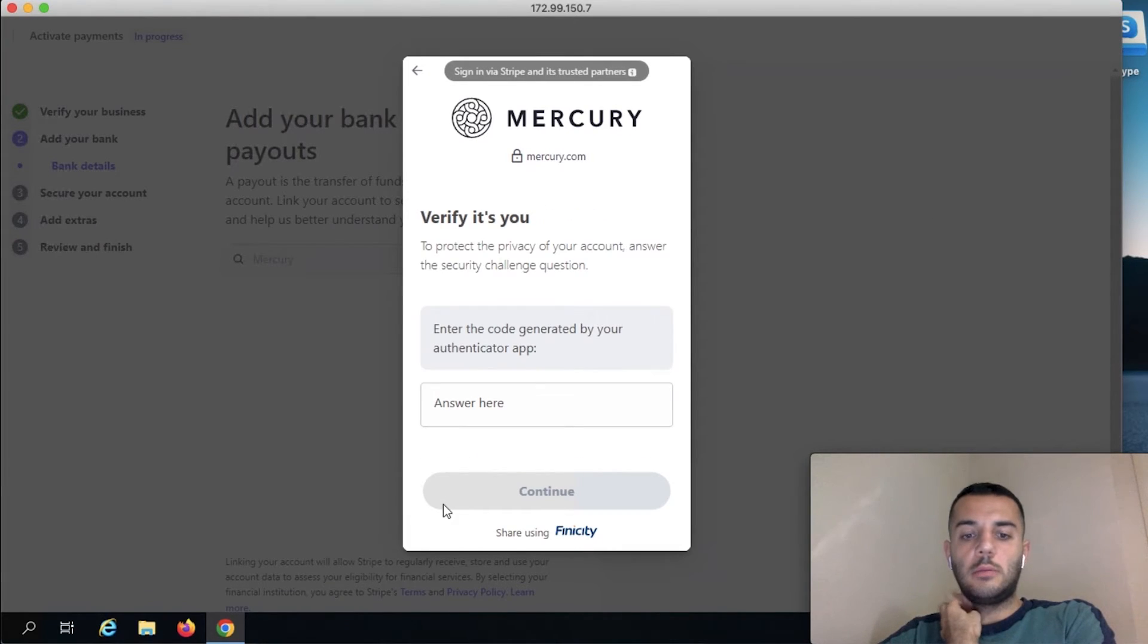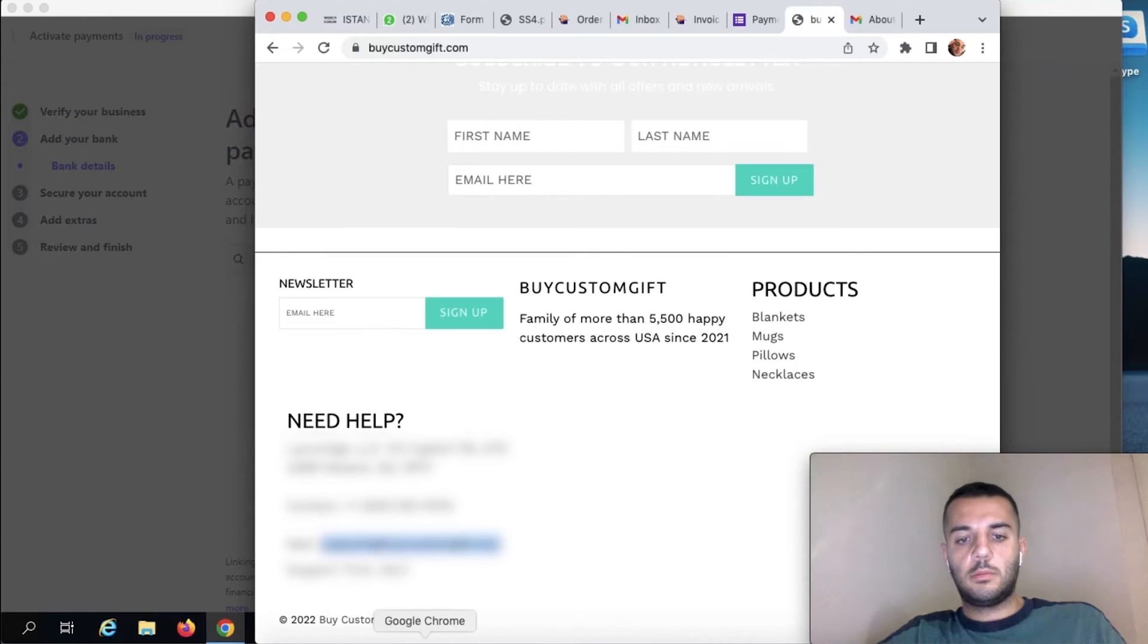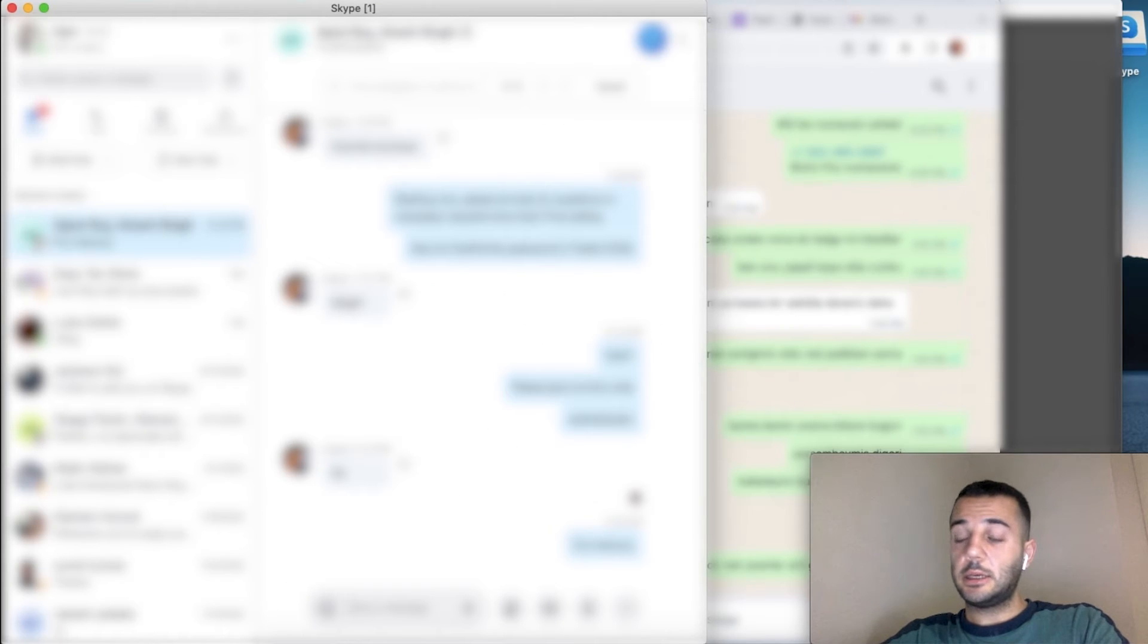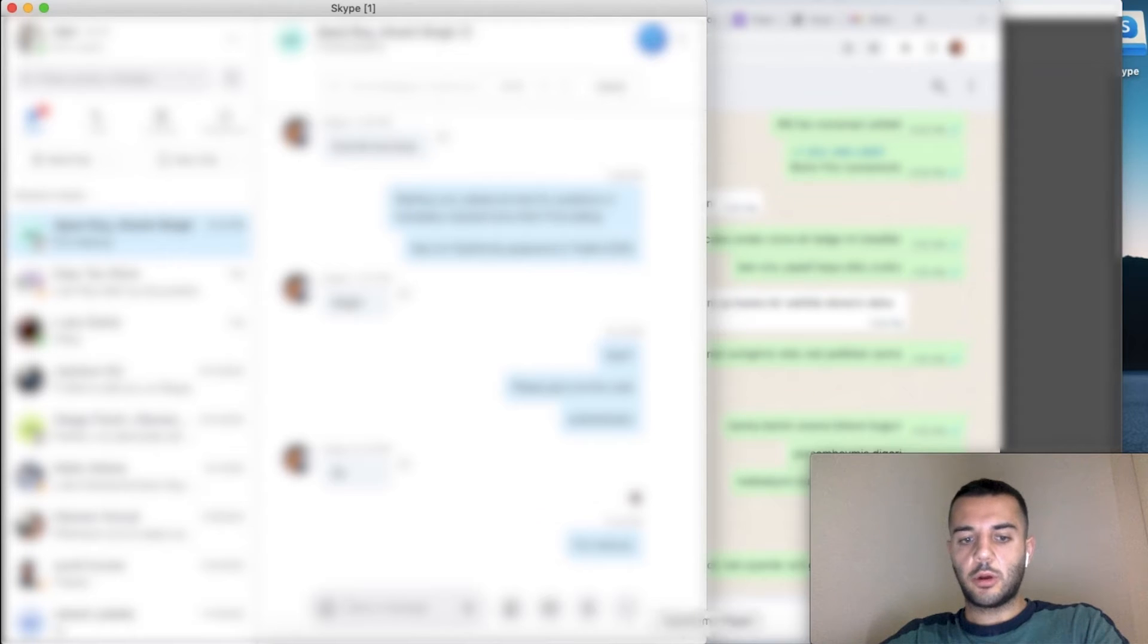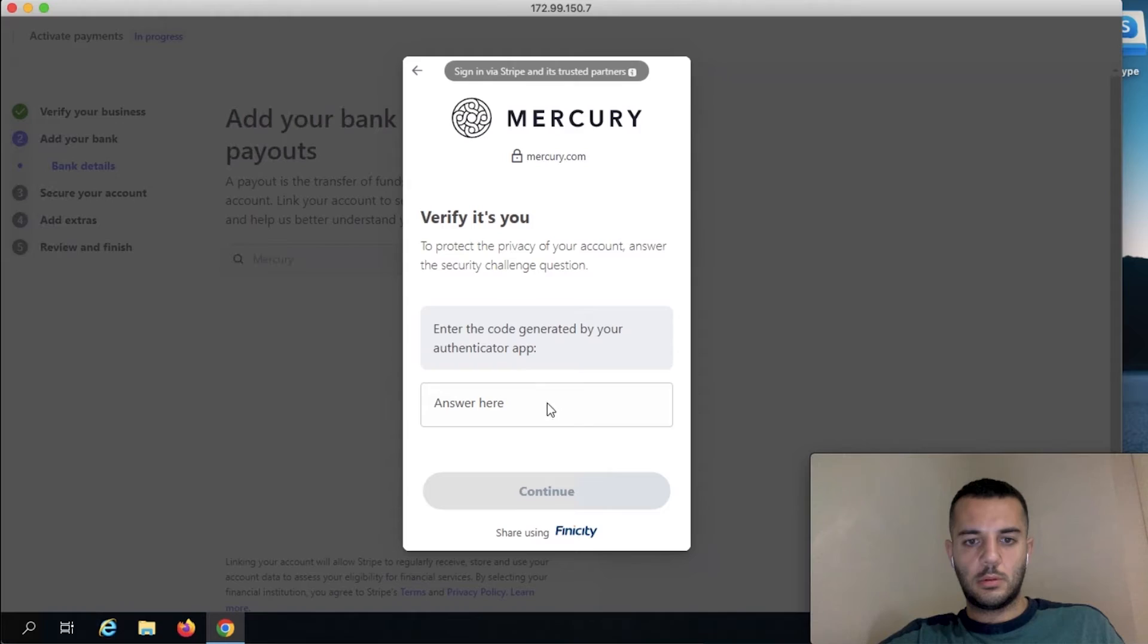I'll be getting the code from the guys, the owner of the account that I'm opening for them. So this is an actual account that we're opening here, not just for demonstration.